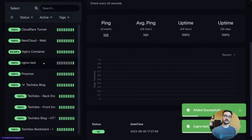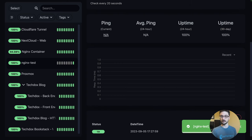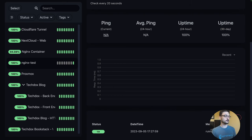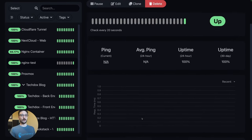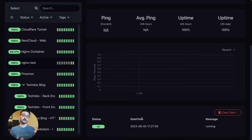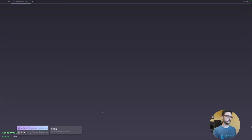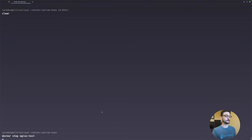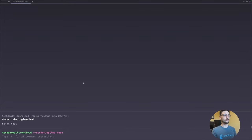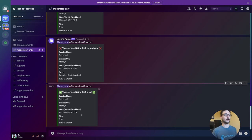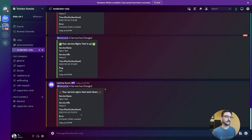After saving, the nginx test monitor comes through with a status update saying it's all good, and we can see the status is running. Now let's test by stopping the container — 'docker stop nginx test' — and then check the Discord channel for an alert. After waiting, the alert comes through saying the service has gone down, showing the service name 'nginx test', the time it went down, and that the container state is 'exited'.